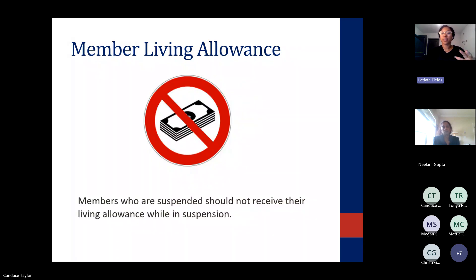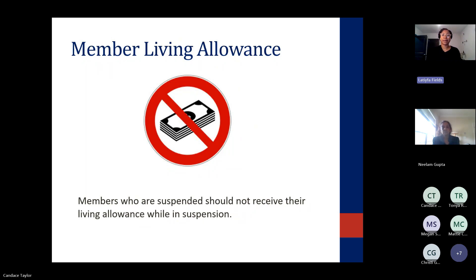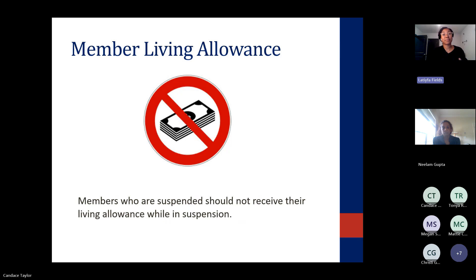To maintain payment stability, payments should absolutely not change based on the member's hours served in any given period. Payments must stop when a member's service ends. I've had to chat with a couple of folks about ending service and figuring out the different parts of that, including stopping payments.